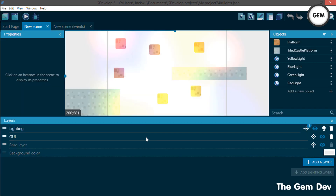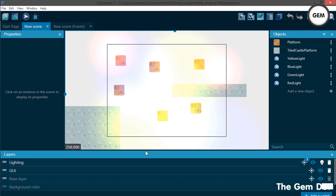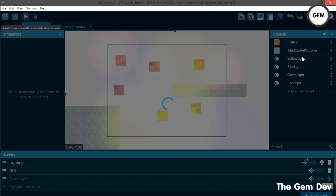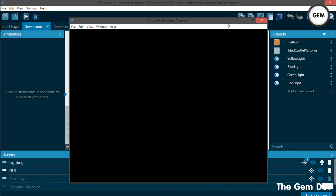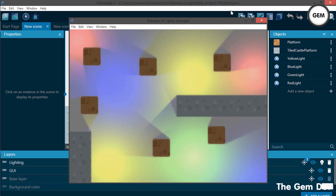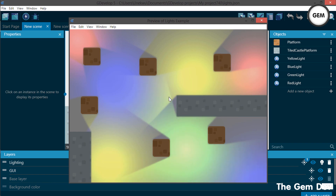Here's what the light example looks like — let's preview it. This is a new object, and as I said, it's only available in GDevelop beta 99, so make sure you update your version. This is what the light option looks like — it's beautiful, a new feature in GDevelop.